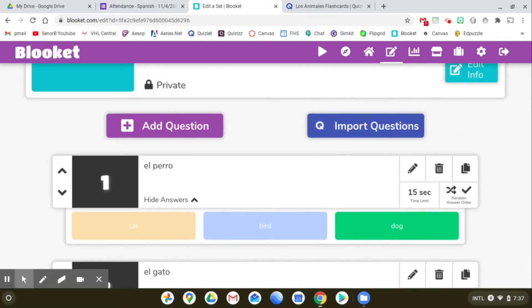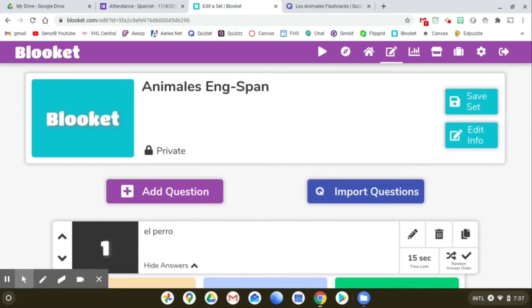The only way that I can see to do that right now is to flip the set in Quizlet prior to importing it. If you're not sure how to do that, I'll show you really quick.